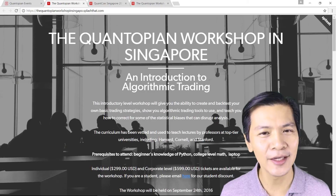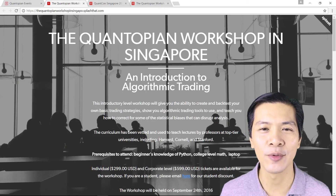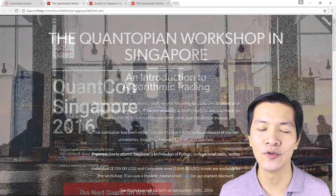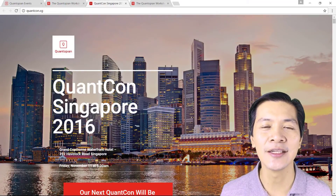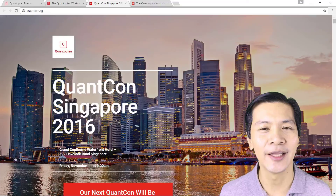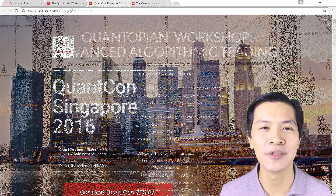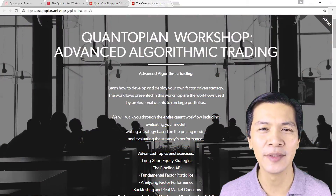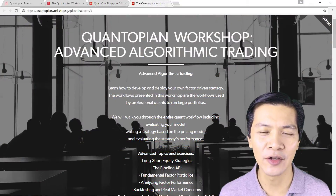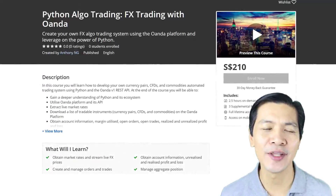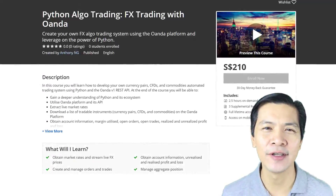I frequently helped Quantopian, a crowdsourced hedge fund, to conduct workshops in Singapore at the introductory as well as the advanced level. In 2016, I presented at QuantCon on the topic of time series momentum, providing the codes as well for the participants.